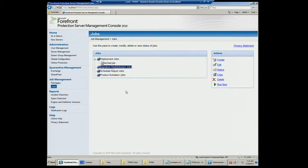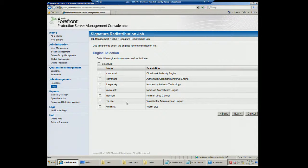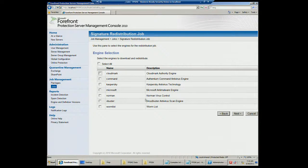We also have Signature Redistribution Jobs, where you can use the FPSMC Console to distribute signatures for all services within your environment. It's very similar to the deployment job. It allows you to select the individual engines you want to redistribute — if you're not using spam, you don't need to send CloudMark updates. CloudMark is our content filtering engine within Forefront for Exchange. This allows you to custom select which engines to update, reducing network bandwidth by only selecting engines you actually require.